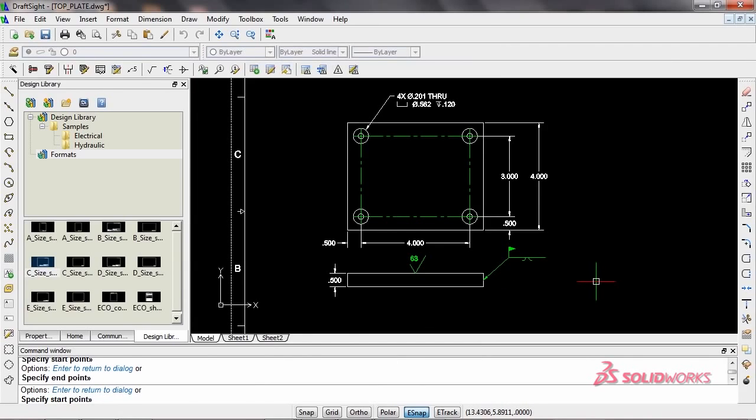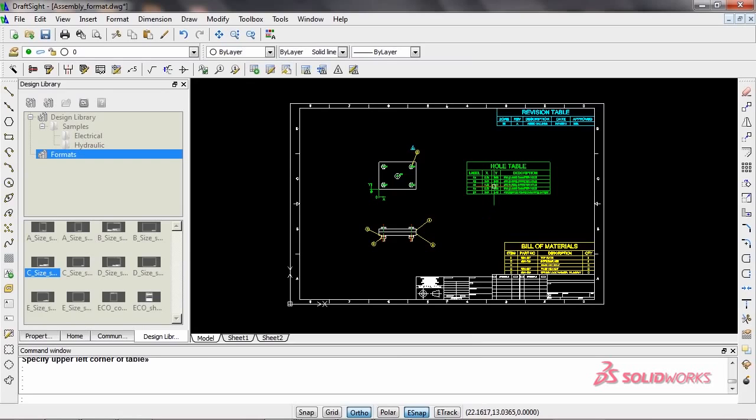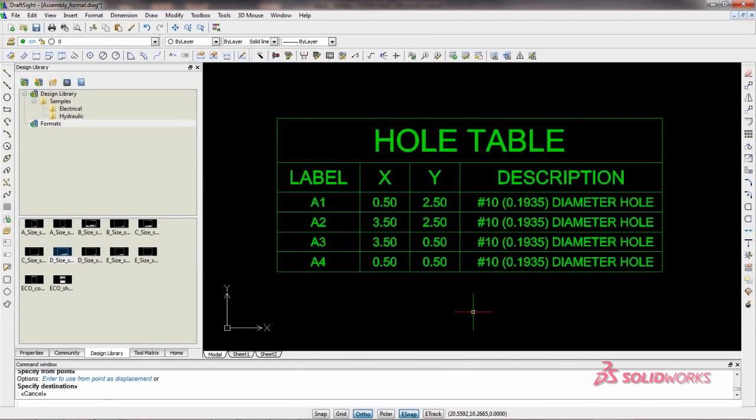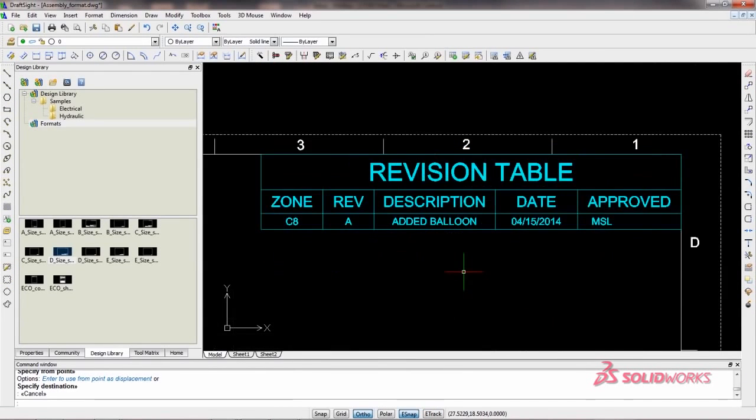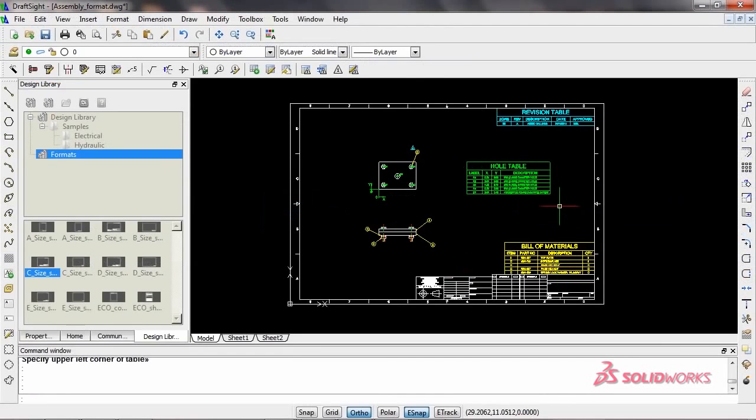And there's more. With DraftSight Toolbox, you can add hole tables, bill of materials, and revision tables as well. These are just a few of the features in Toolbox.